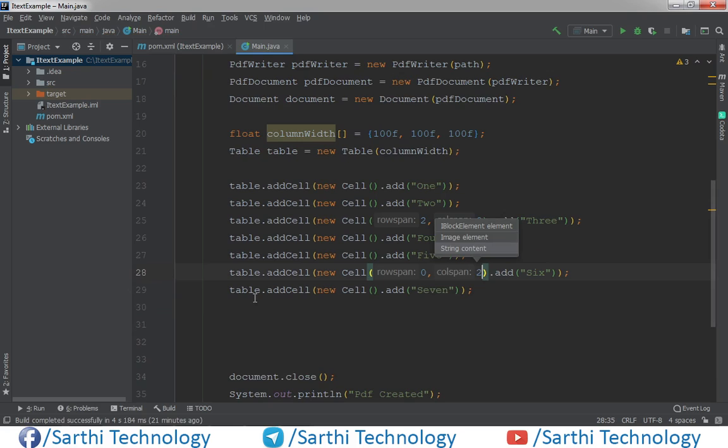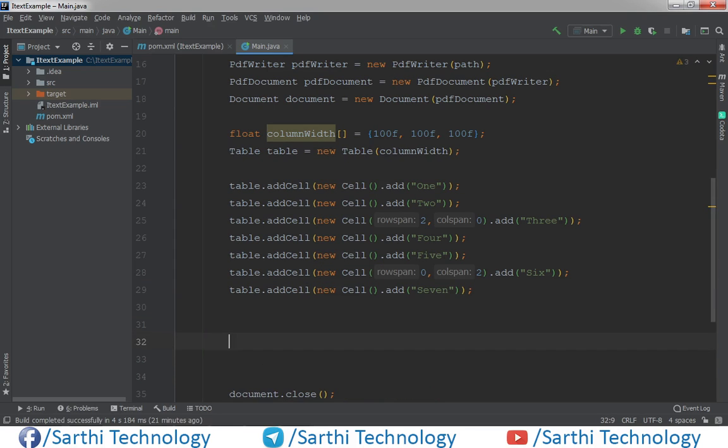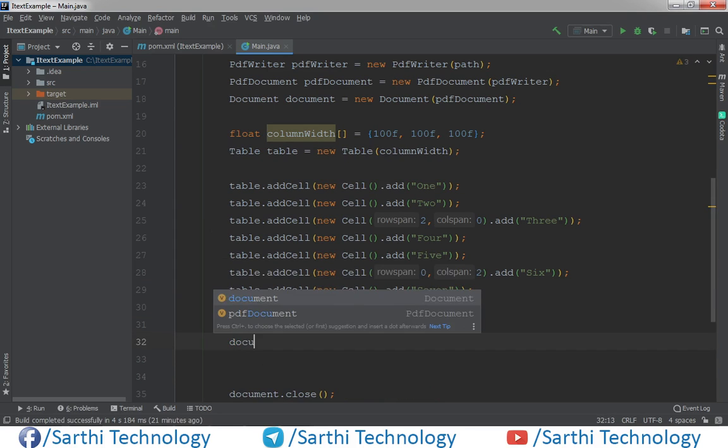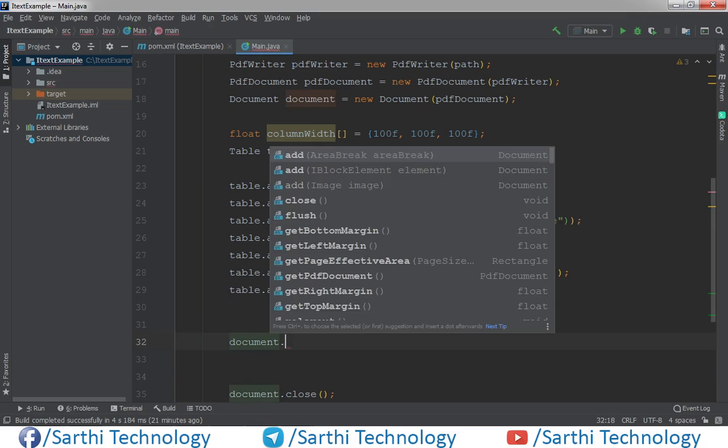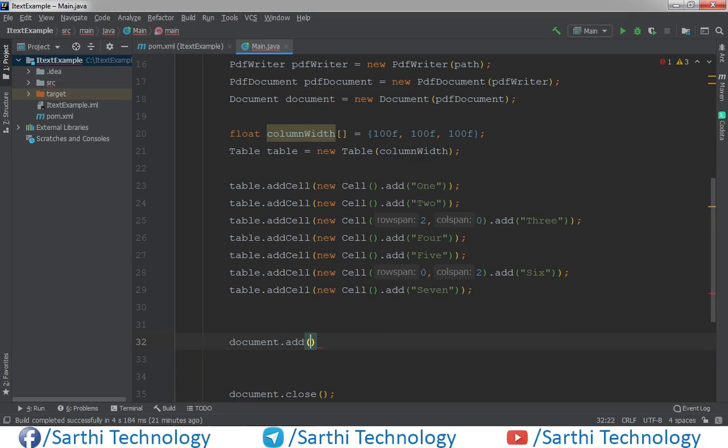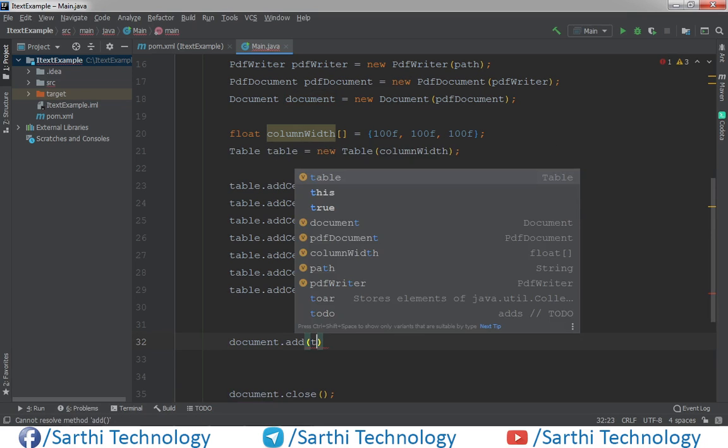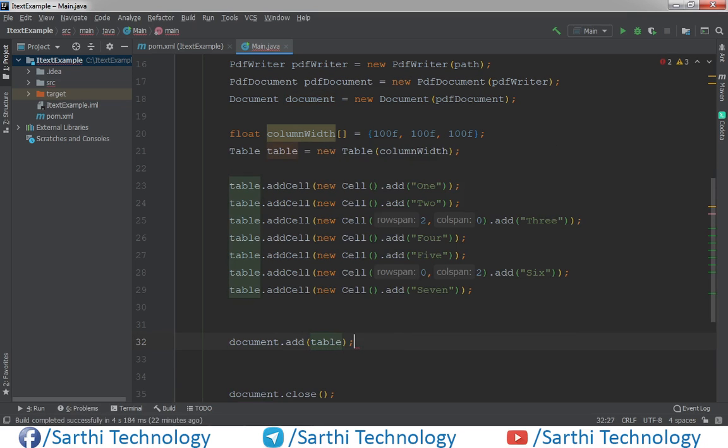Then add this table in the document, document.add table.